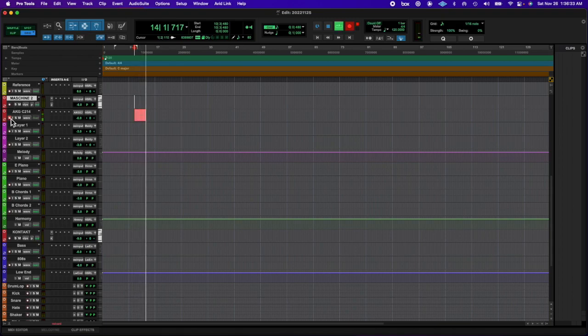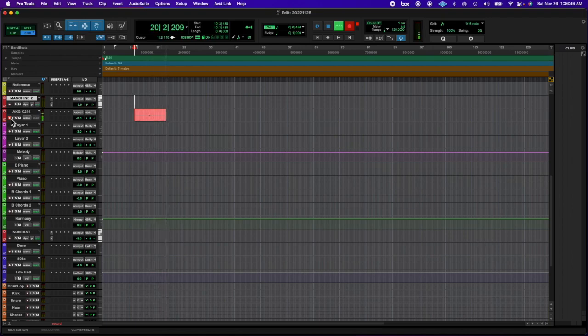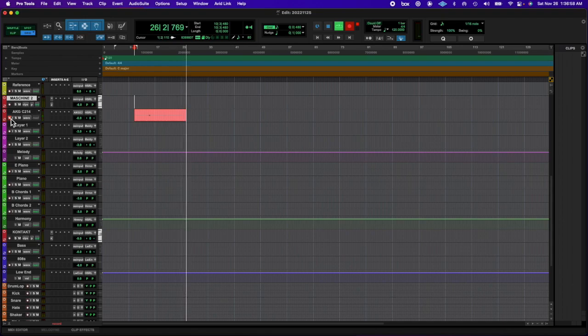Cut out the low end, did a little bit of plug-in stuff, but pretty much kept it clean.